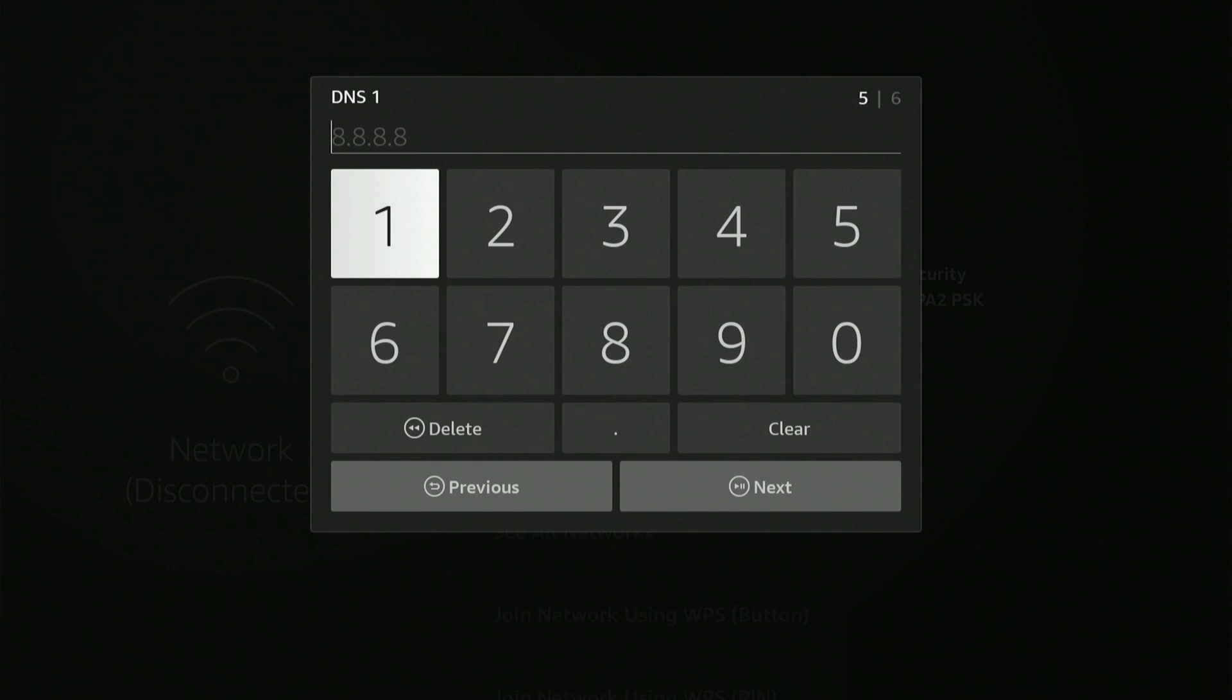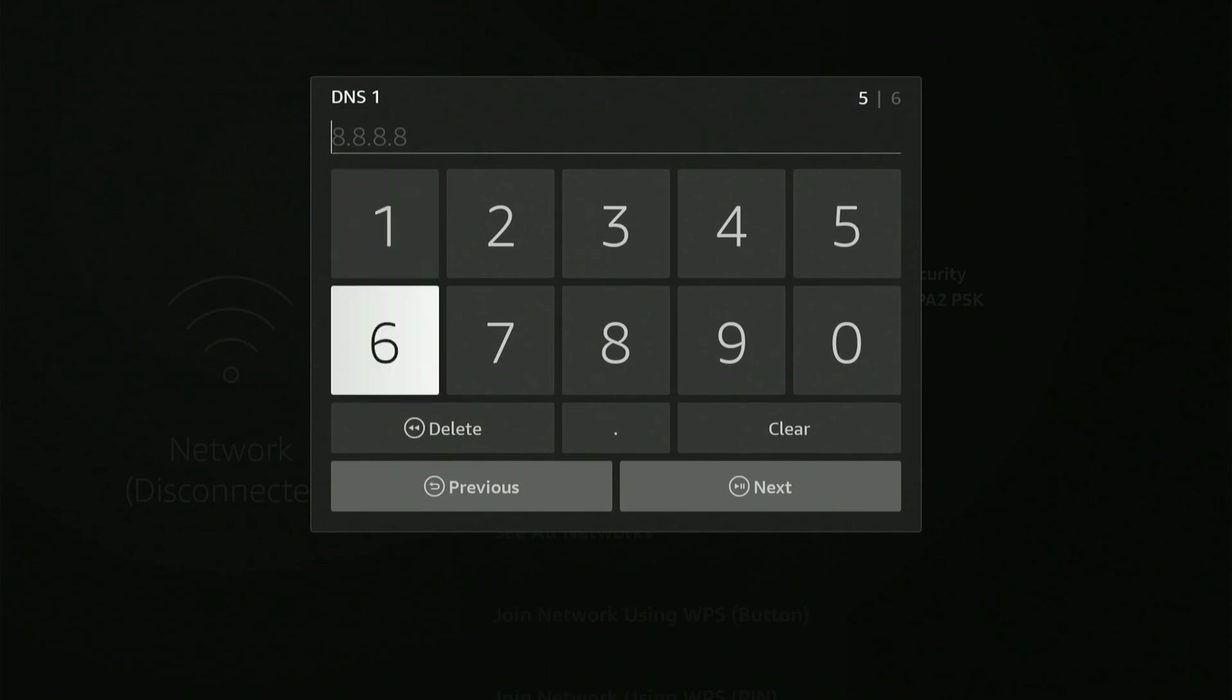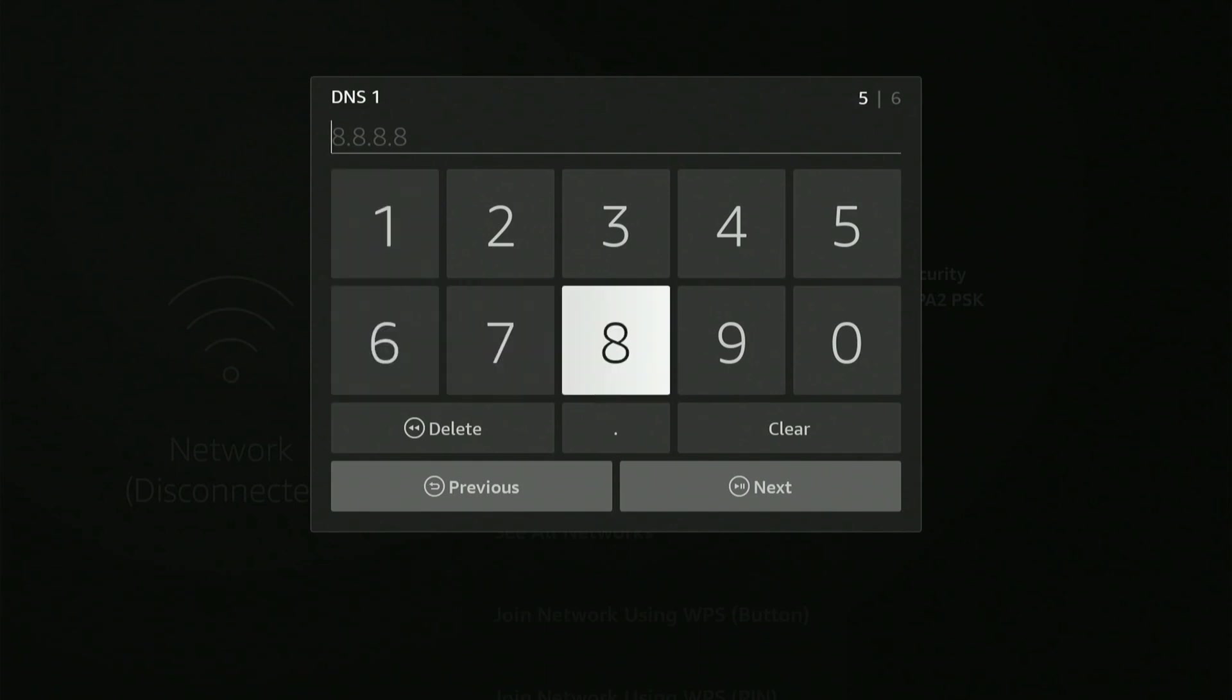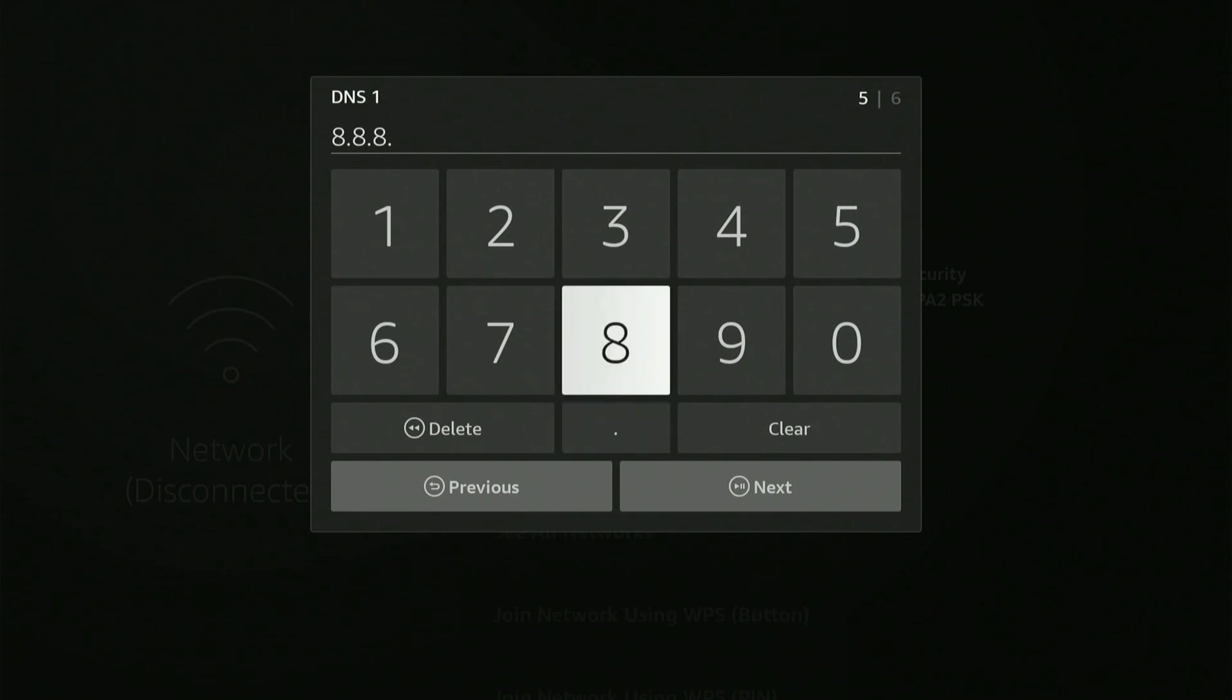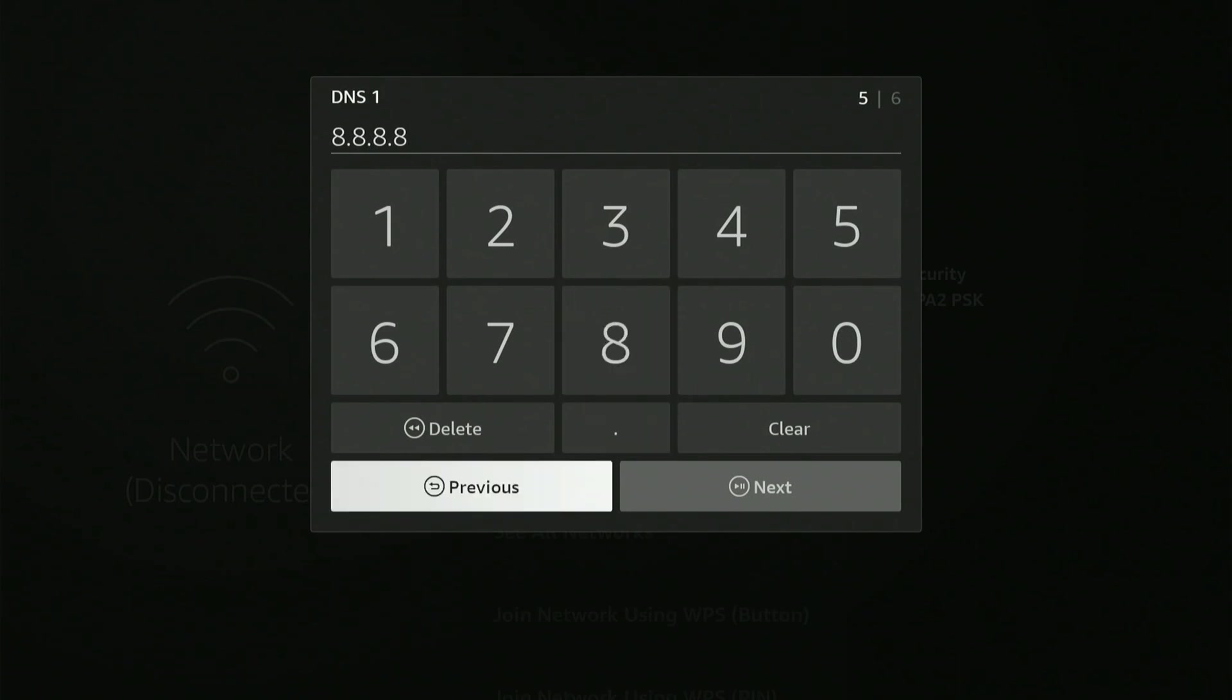Now for the DNS, we can type in 8.8.8.8. This will be the Google DNS. Then we can go to next.